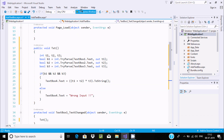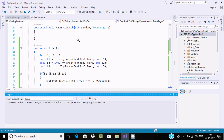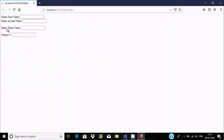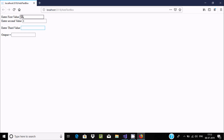Now let's execute the code. I'm entering the first value as 12 and the second value as 3, so 12 plus 3 gives 15. Then multiplying — let's use 4 — so when the cursor moves to that point...